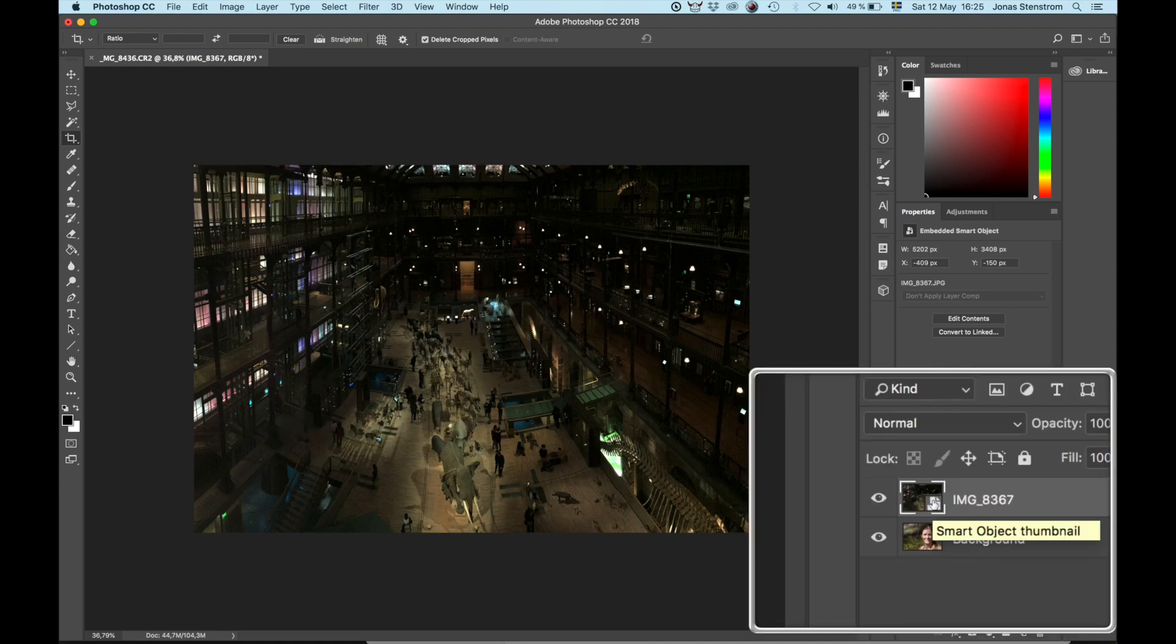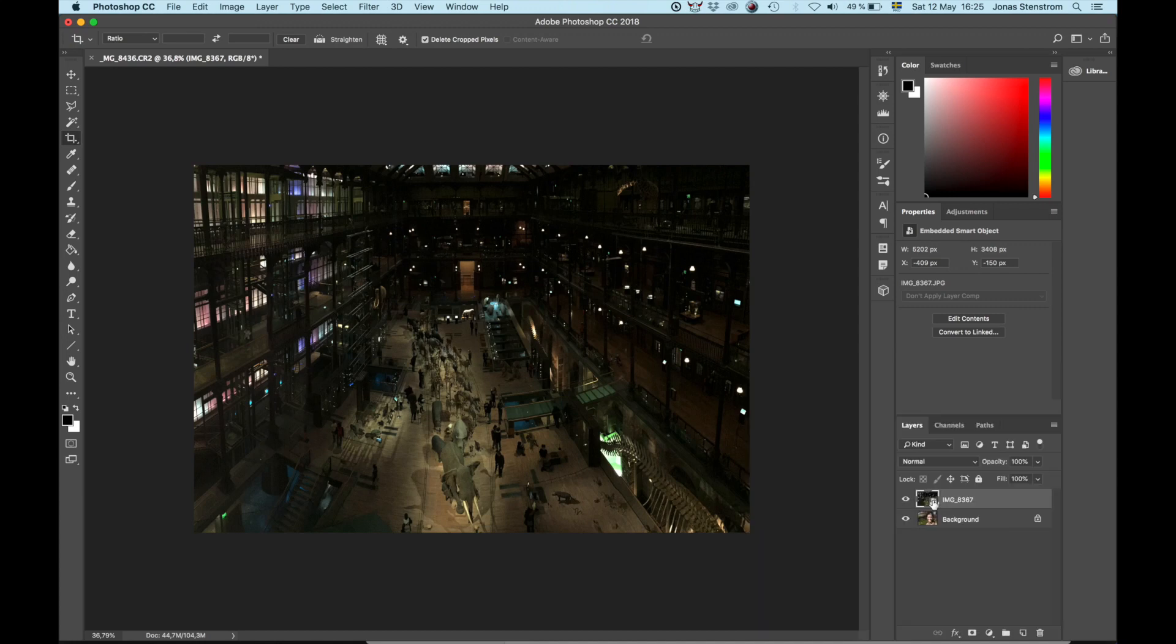Notice that when I drag the photo into Photoshop, it got converted into a smart object, this little icon down here, which means that the changes or alterations we do to the layer won't affect the quality and we can always go back to the original image that we have.